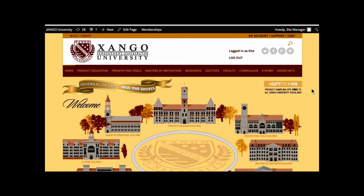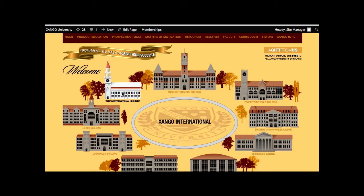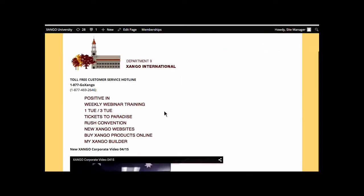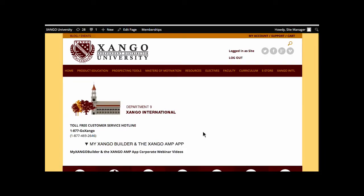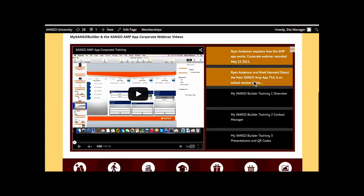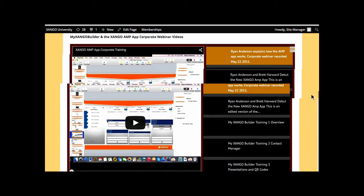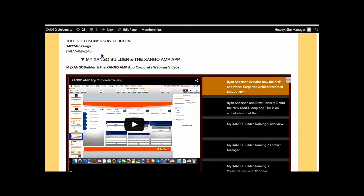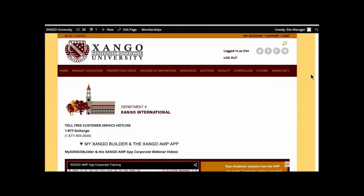In My Zango Builder, there are all kinds of tutorials. Don't be afraid — take it on. Spend some time every single day putting your prospects in. There are videos and tutorials in My Zango Builder, and don't be afraid. Just embrace the technology, get over your fears, talk to people, and share Best Day Yet.